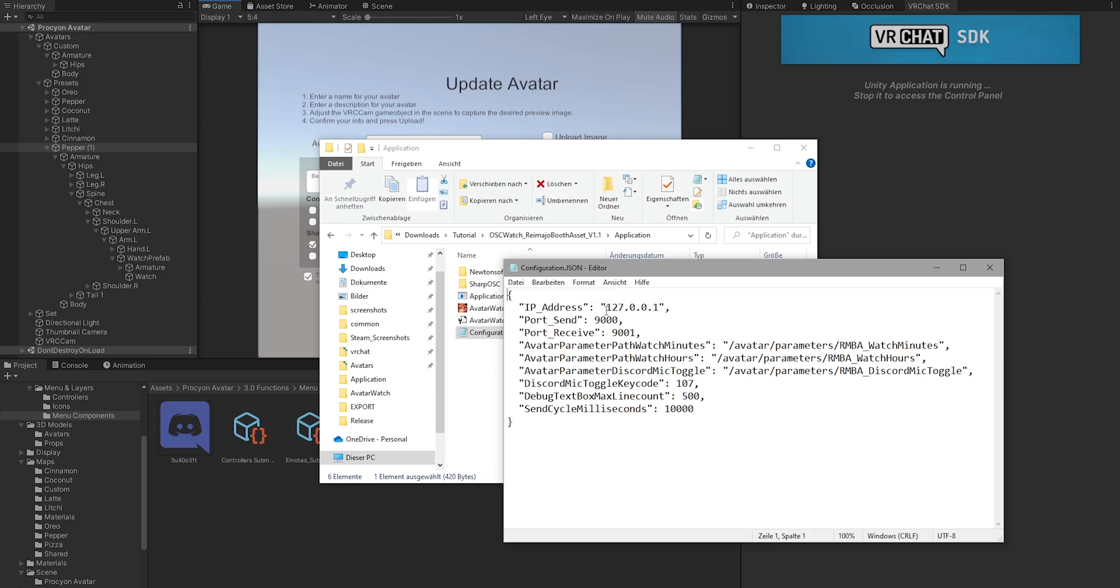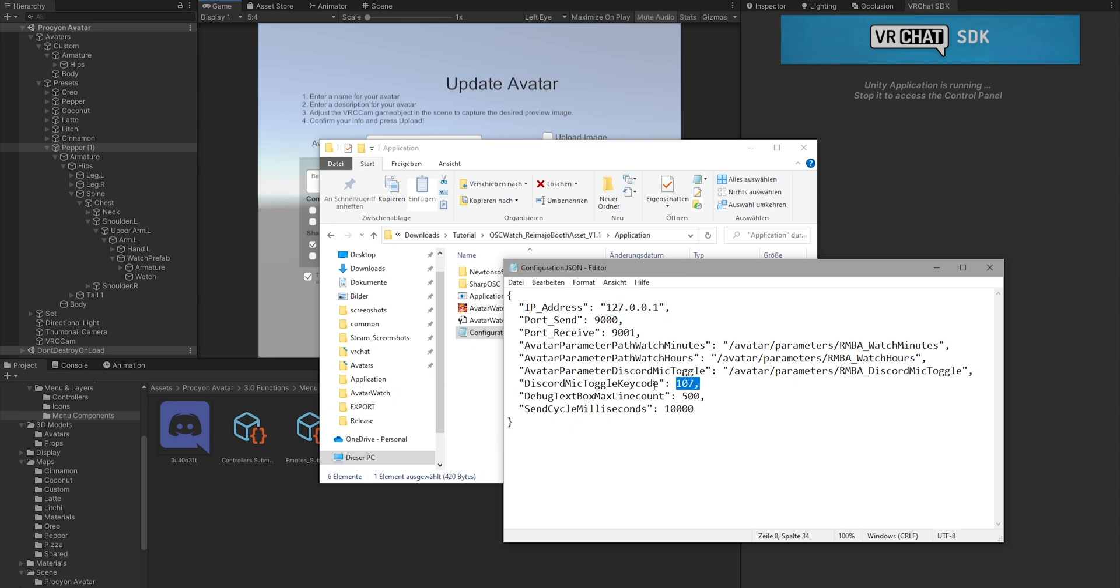In the configuration file that you can simply edit with any text editor like Windows Notepad, you will find your IP address. Change this to your Quest IP address if you want to use this on Quest. You have the port for sending and receiving—those are the default ones. This is the loopback address, so it's your local computer essentially. And the parameter path—you shouldn't change those. But one thing that you maybe want to change is the key code to toggle your microphone.